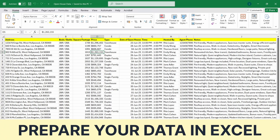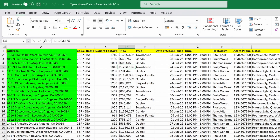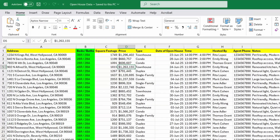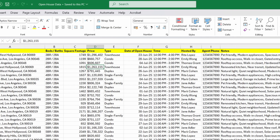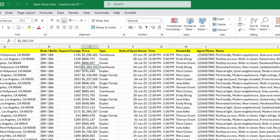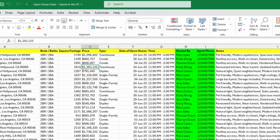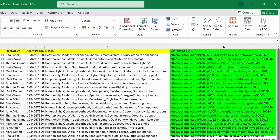Let's start by preparing the property data. In this Excel file, I have all the property details. It includes the property address, number of bedrooms and bathrooms, square footage, price, open house date and time, name of the realtor and their phone number, notes for the buyers, and a link to the listing page.